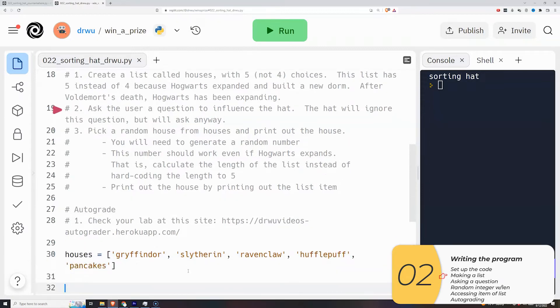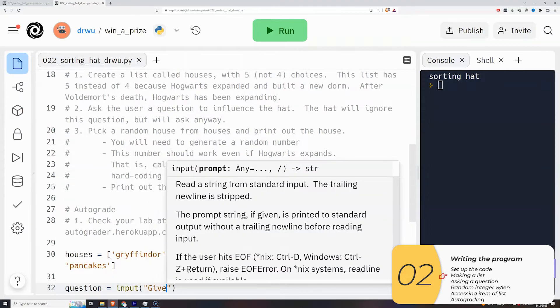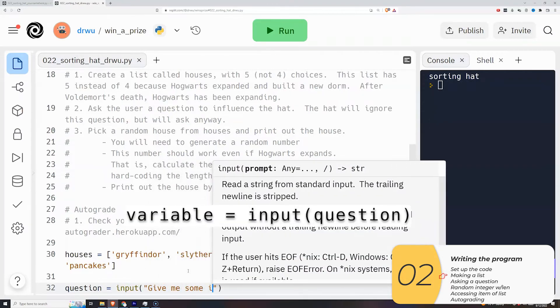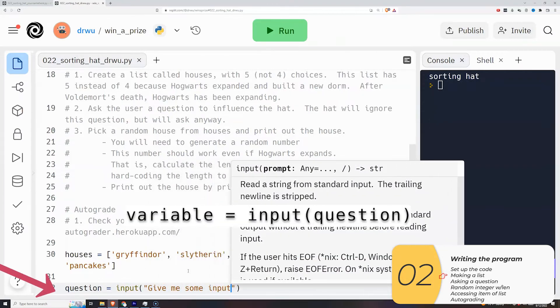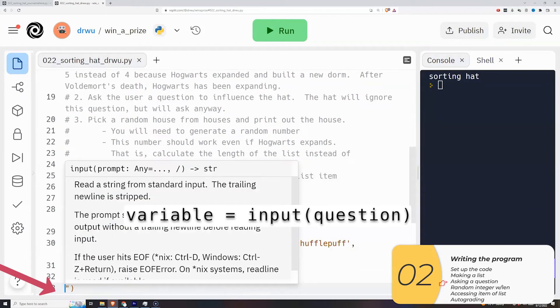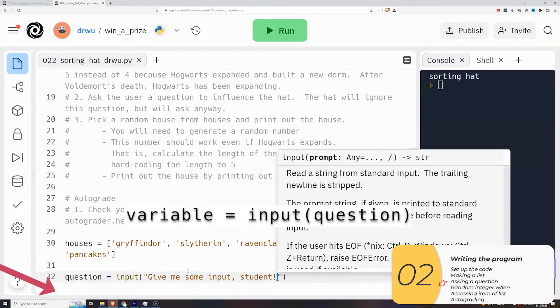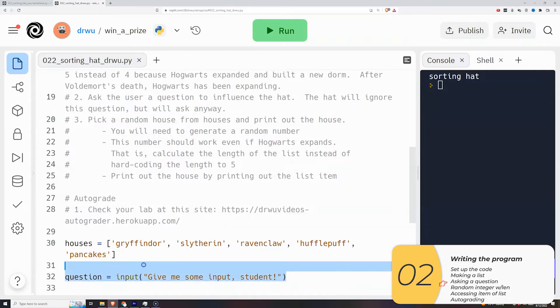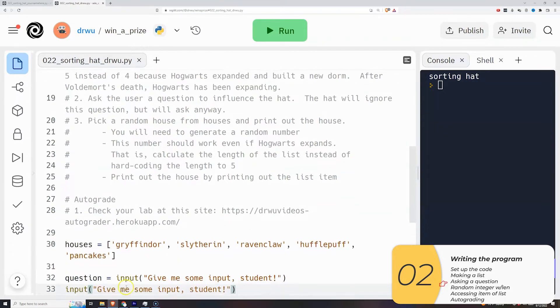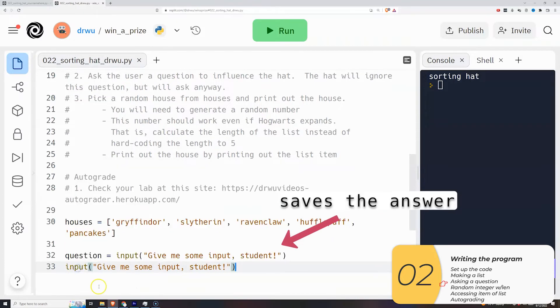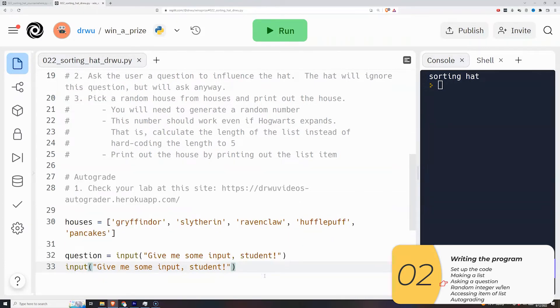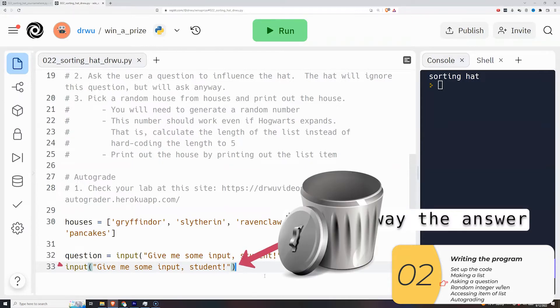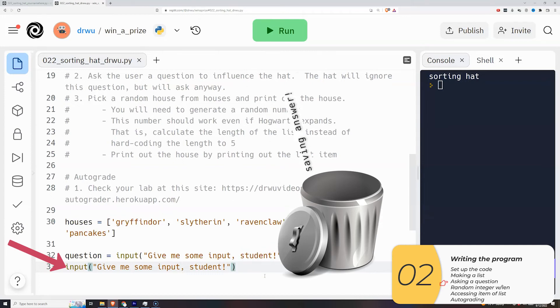Next up, we're going to have the hat ask the user a question to influence the hat. Remember, we've done this before. Variable is equal to input, parentheses, with a question inside. In Harry's universe, the hat actually listens. In our universe, the hat is going to completely ignore the person. So I could actually write this in two ways. In the way that we've learned, we do question equals to input with a question, and that saves the answer to a question. I could also not save it to a variable. You would almost never actually do this, because most of the time, you care what the user answers. But this time, I don't care, so I could throw away the user's answer.